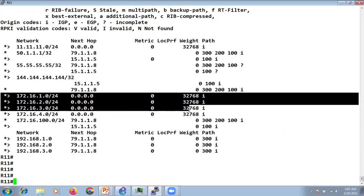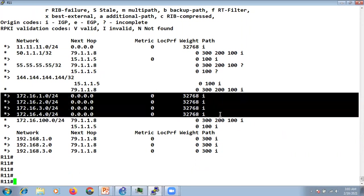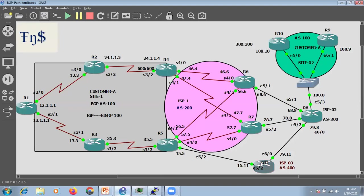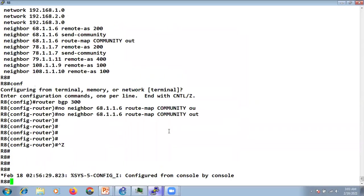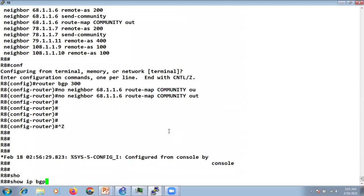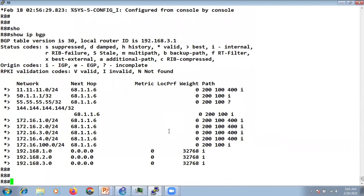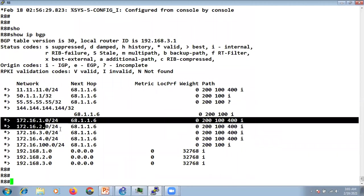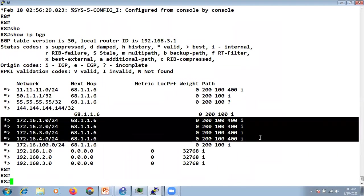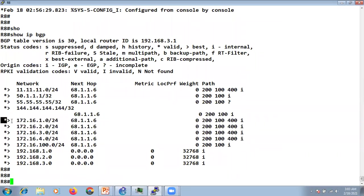R11 is advertising 172.16.1, 16.2, 16.3, and 16.4. R11 advertises to R5, R5 to R6 and R7, and eventually they go to R8. At R8 we can see we're receiving all the routes via R6.